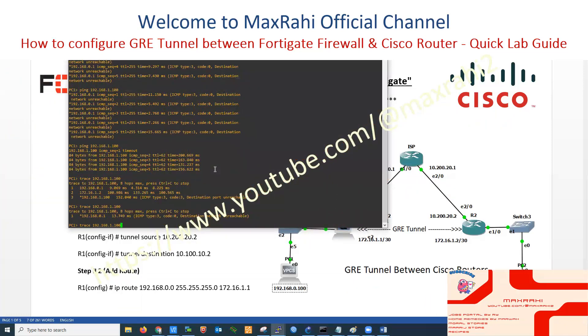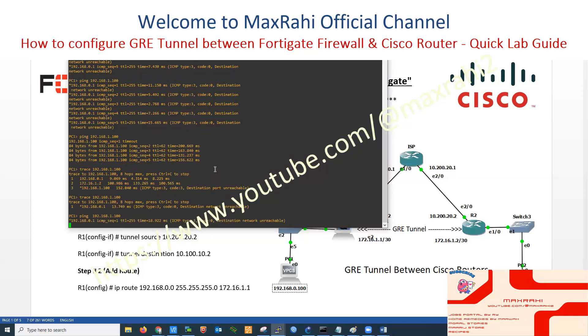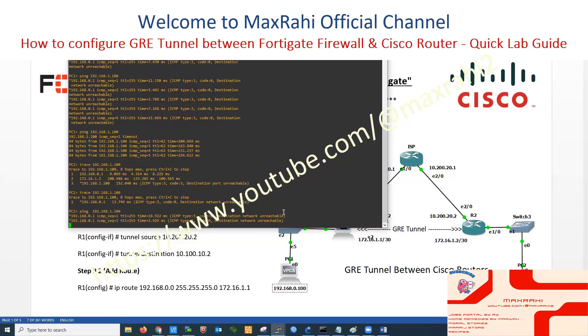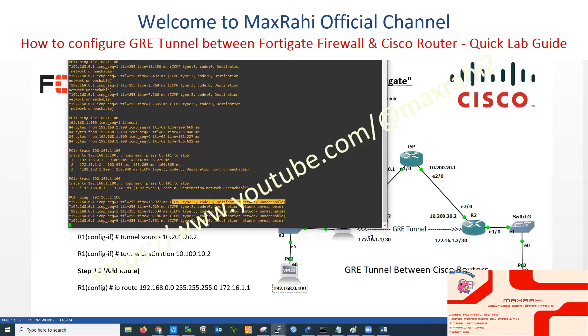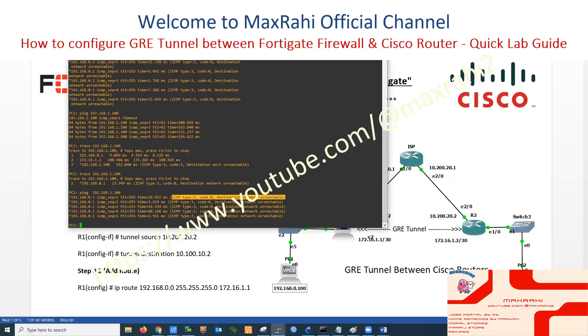Office Number 2 system IP 192.168.0.100 is currently unreachable to Office Number 1 system IP 192.168.1.100.